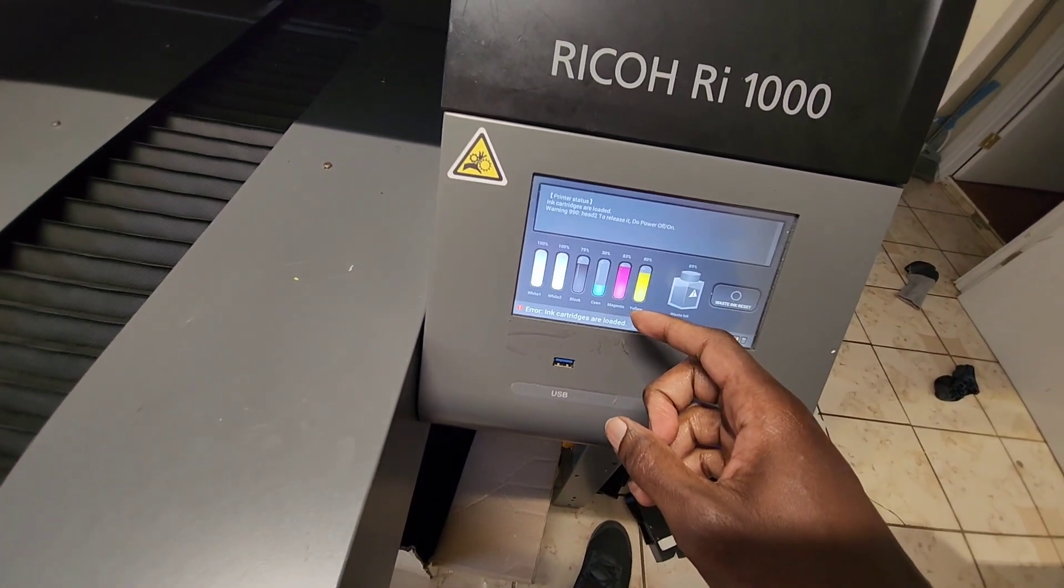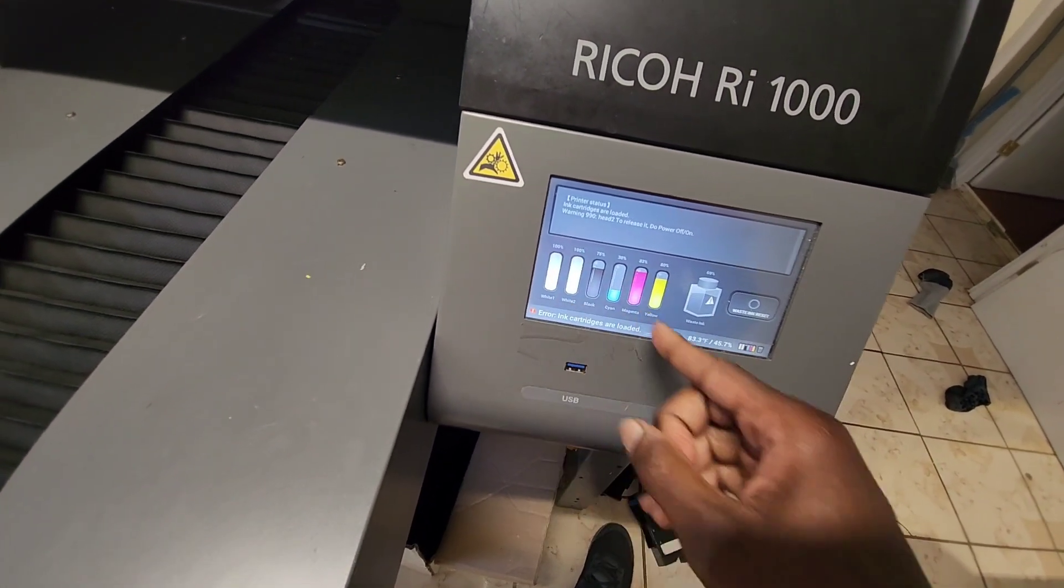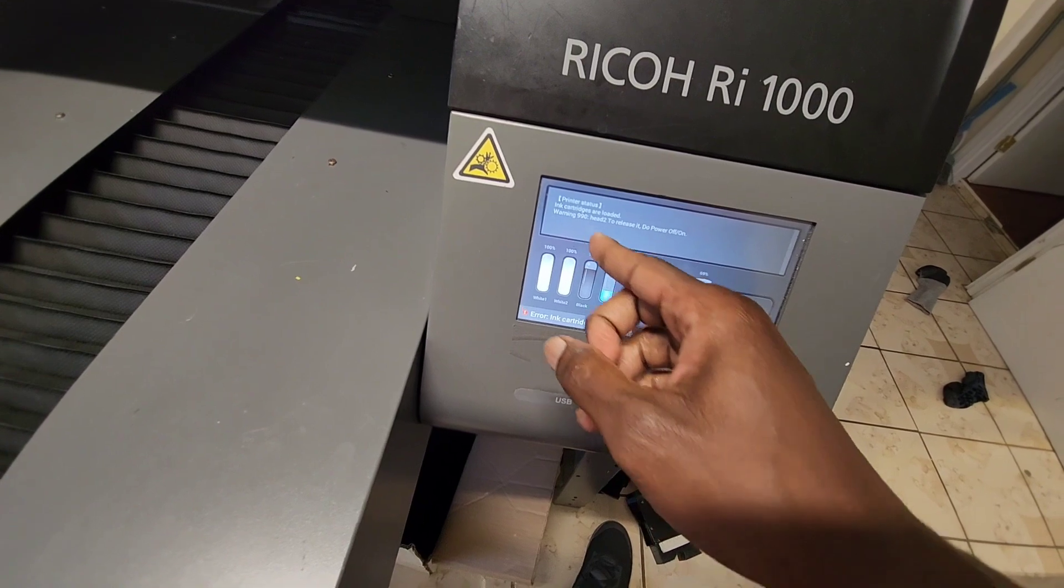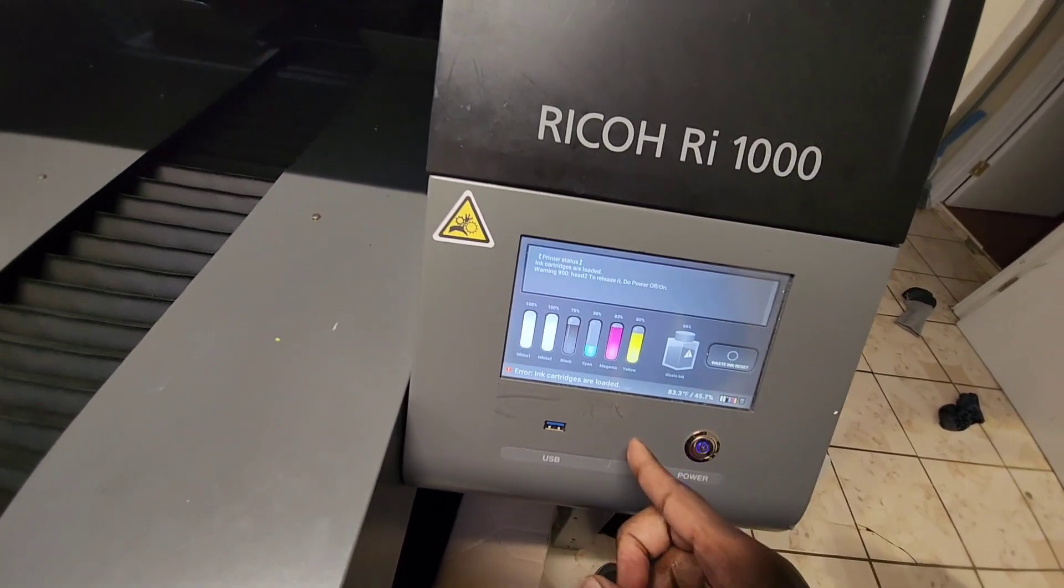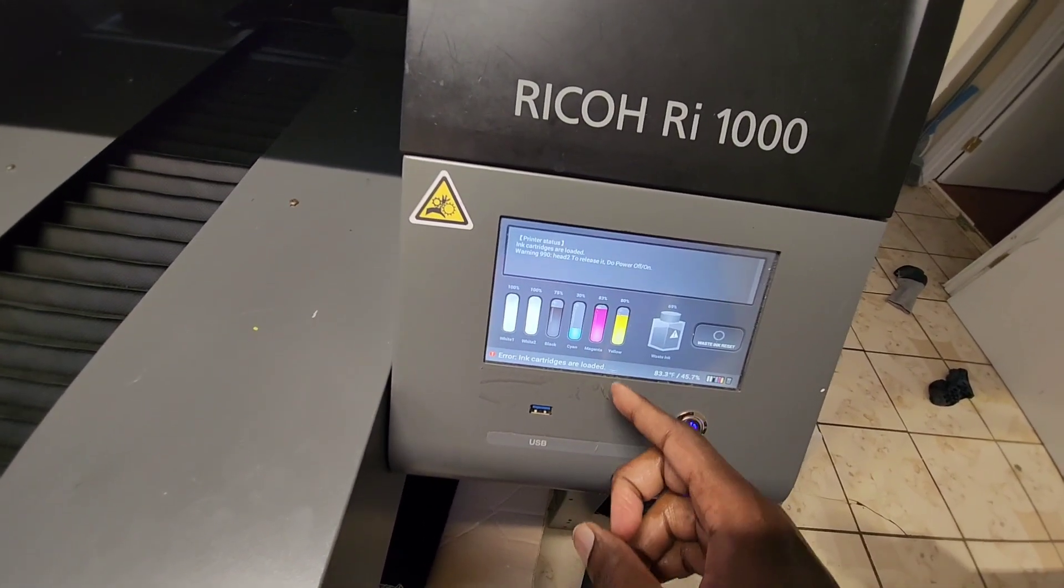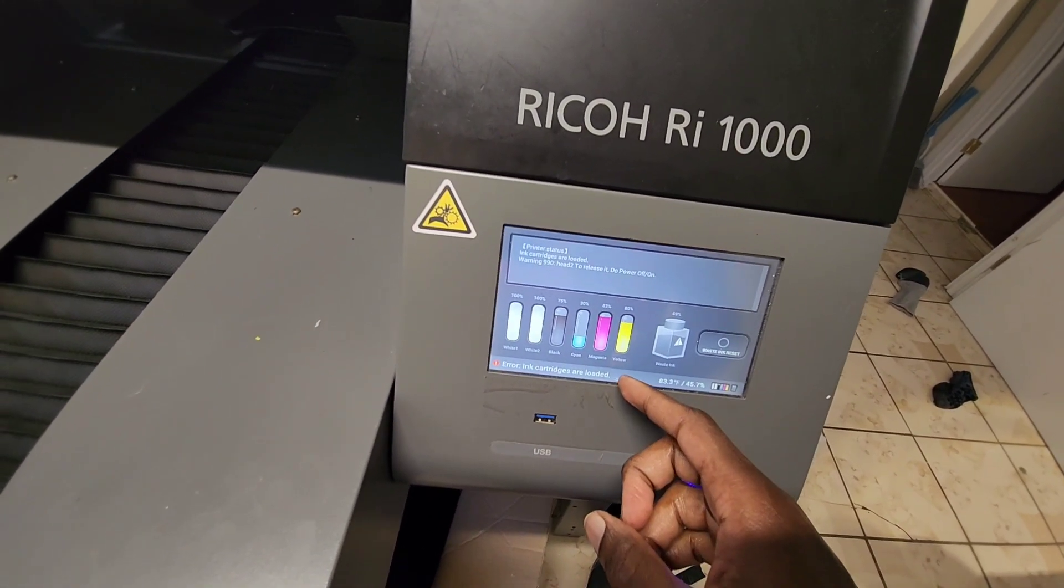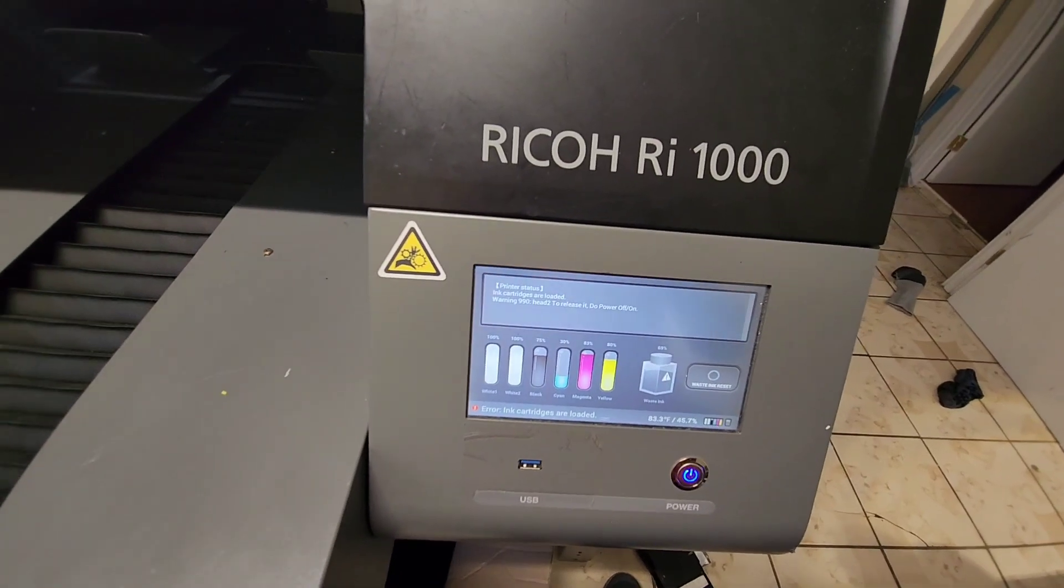So it detects it, it says I have a 990 error, so let me power off and then power back on.